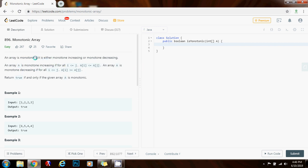As we go from left to right, we compare the element at position i with the element at position i+1. If at any point the array is not monotone increasing, we change that variable to false. Similarly, if at any point the array is not monotone decreasing, we set that variable to false. At the end, we check if the array is either monotone increasing or monotone decreasing. The time complexity is O(n) and the space complexity is O(1).